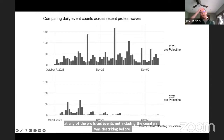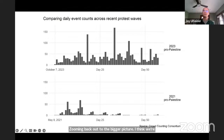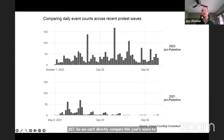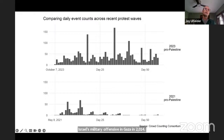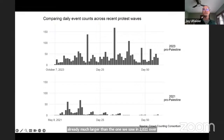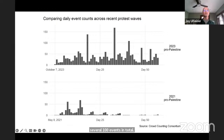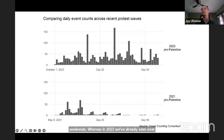Zooming back out to the bigger picture, we're fairly confident at this point that this year's pro-Palestine wave is the largest and broadest pro-Palestine mobilization in U.S. history. CCC has only been making data since 2017, so we can't directly compare this year's wave to ones before that, like the one in response to Israel's military offensive in Gaza in 2014. But as you can see in this chart, the 2023 wave is already much larger than the one we saw in 2021 over the Sheikh Jarrah neighborhood and the storming of the Al-Aqsa Mosque. That 2021 wave, which seemed unusually large at the time, involved only several hundred events in total and faded fairly quickly, whereas in 2023 we've already seen over 2,100 events and we're at eight weeks and counting.